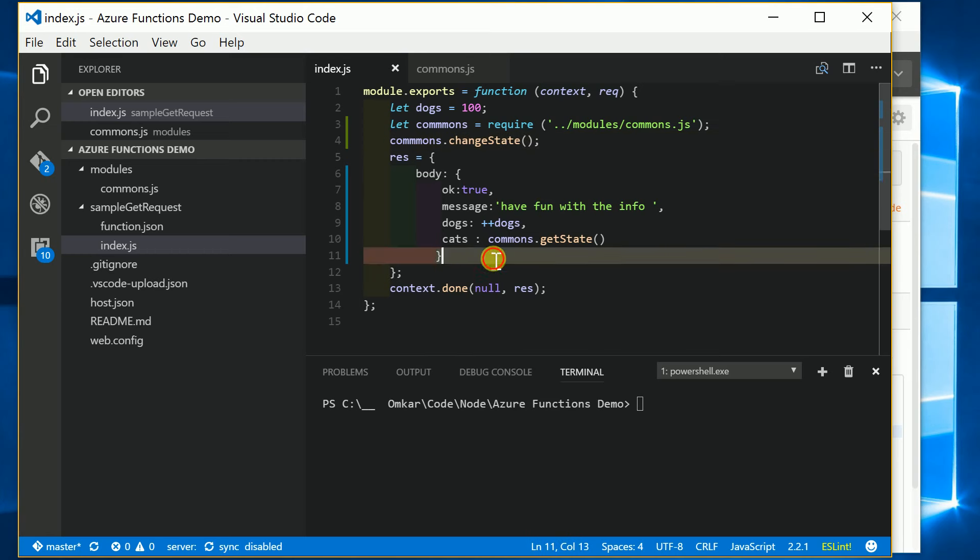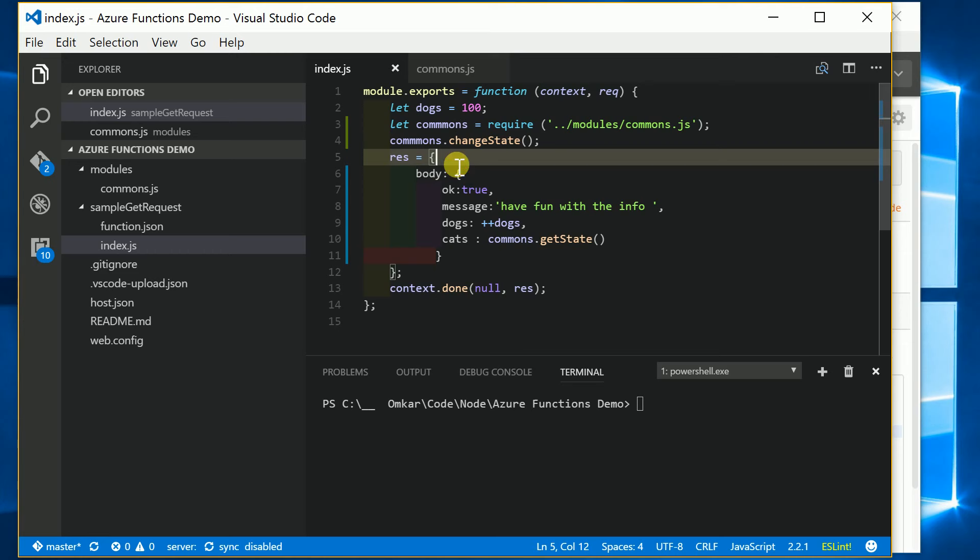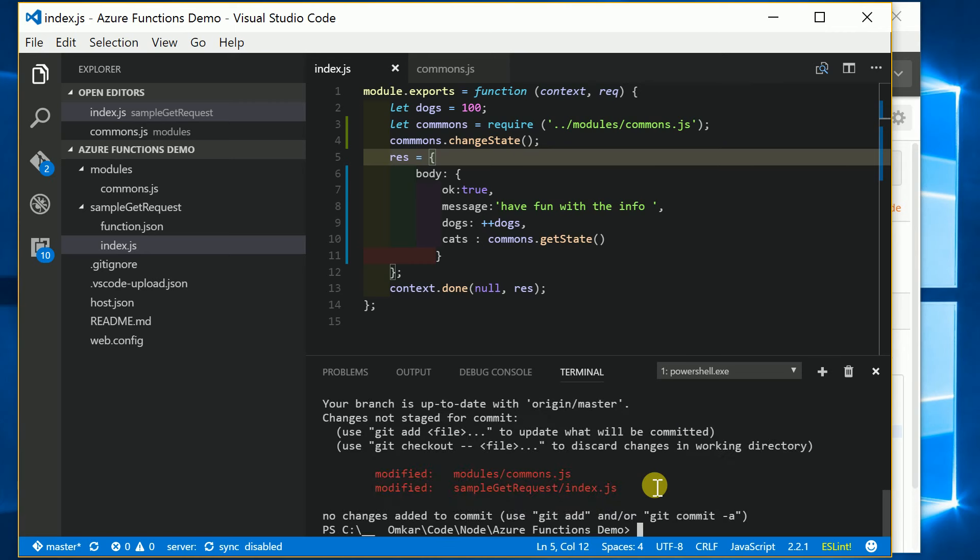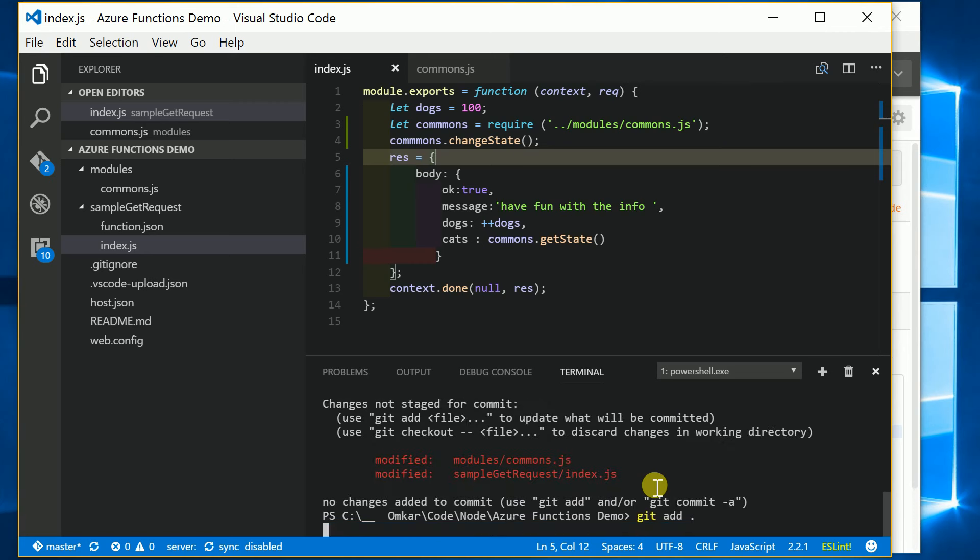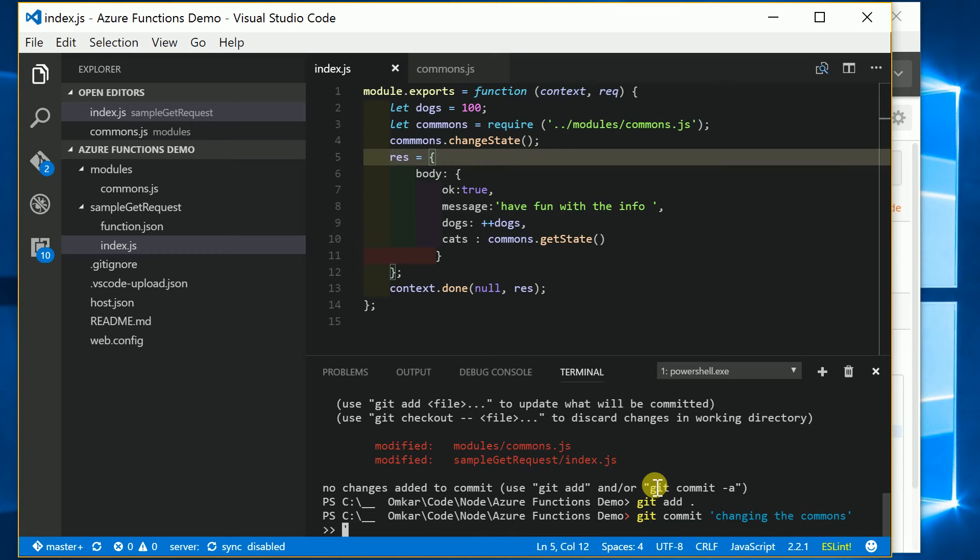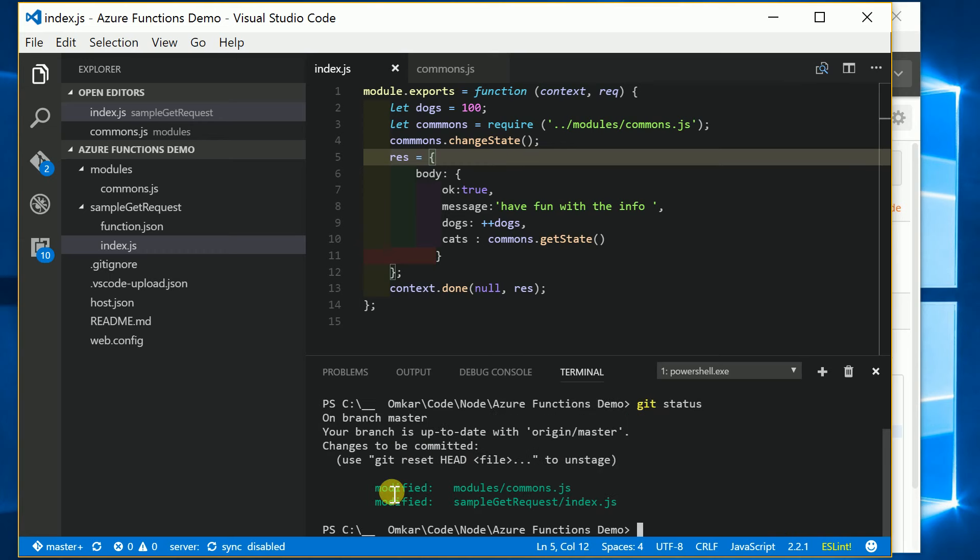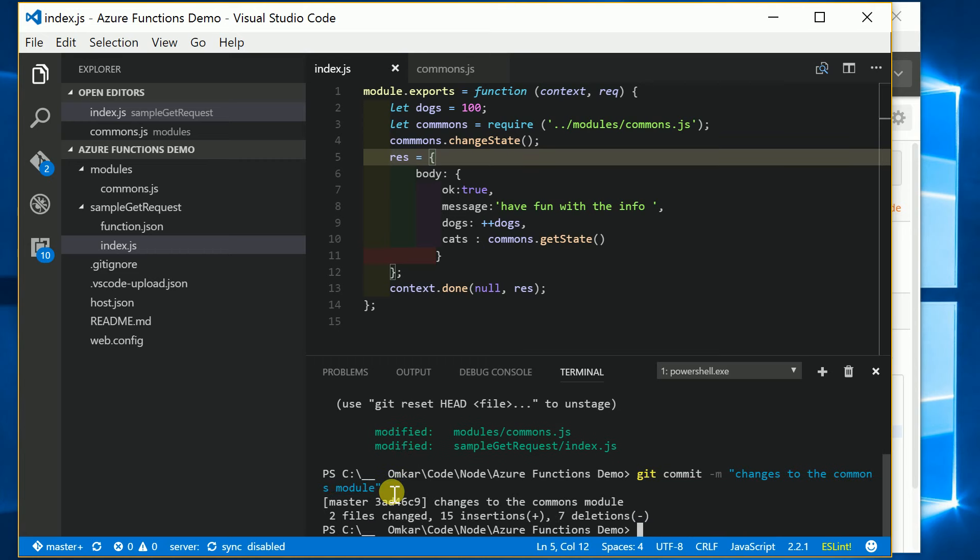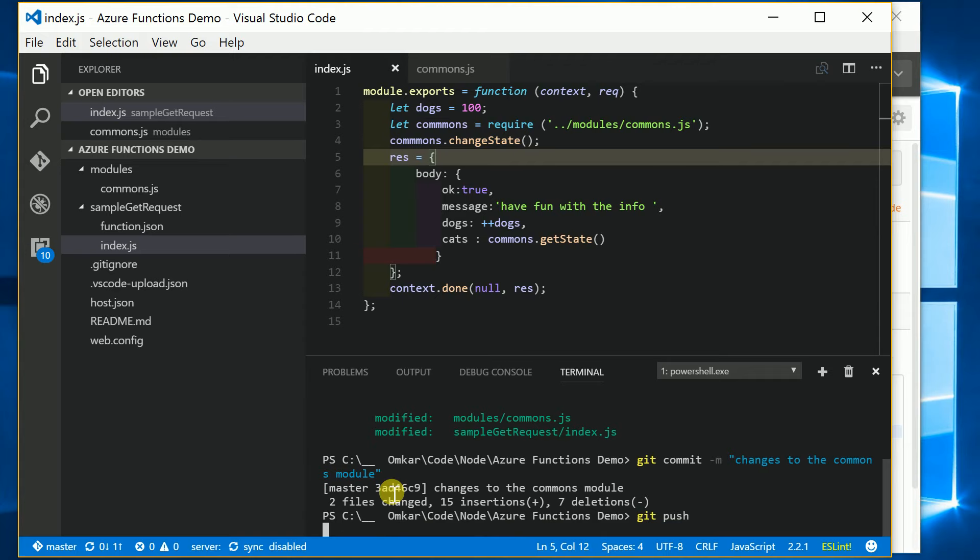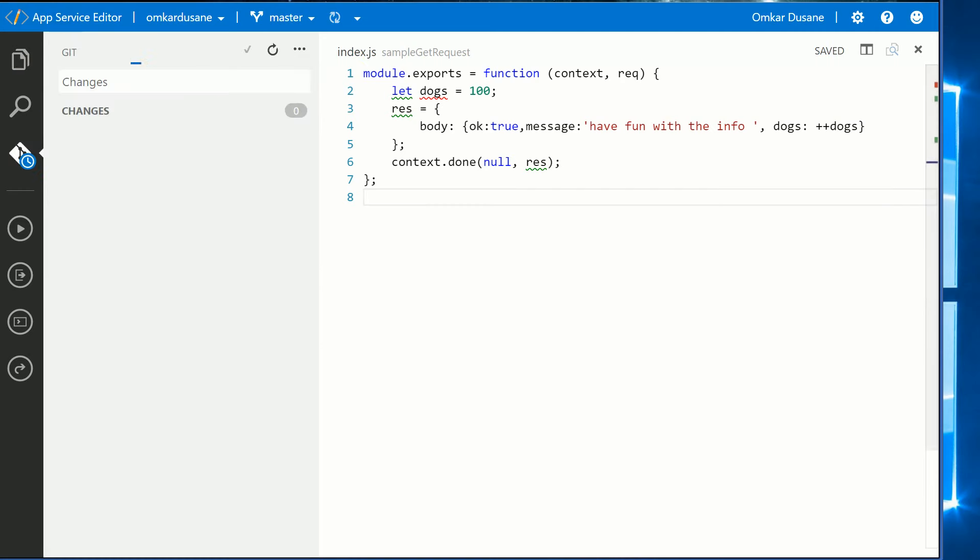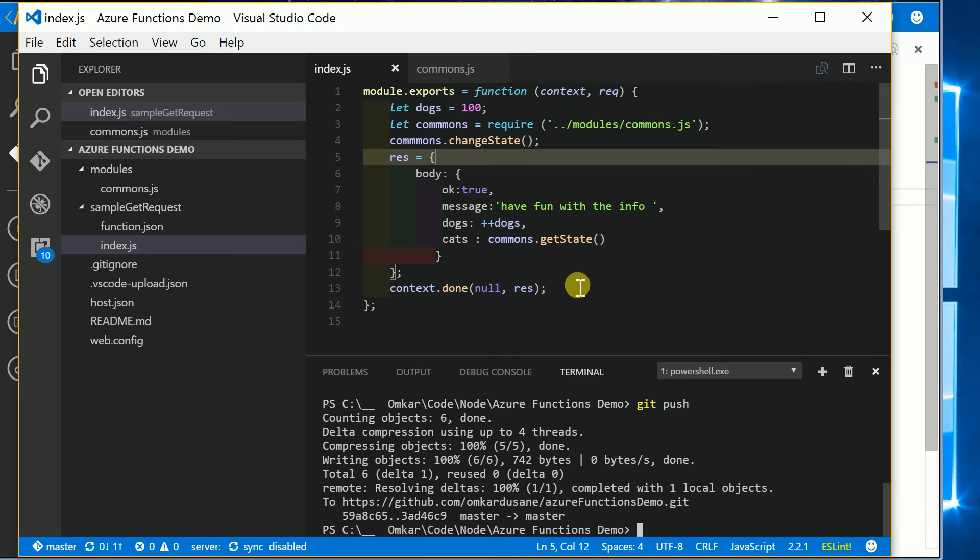Now let's try to deploy this code and try to run it. Git push, and let's start to pull it from the deployment. Okay, it has pushed the code.